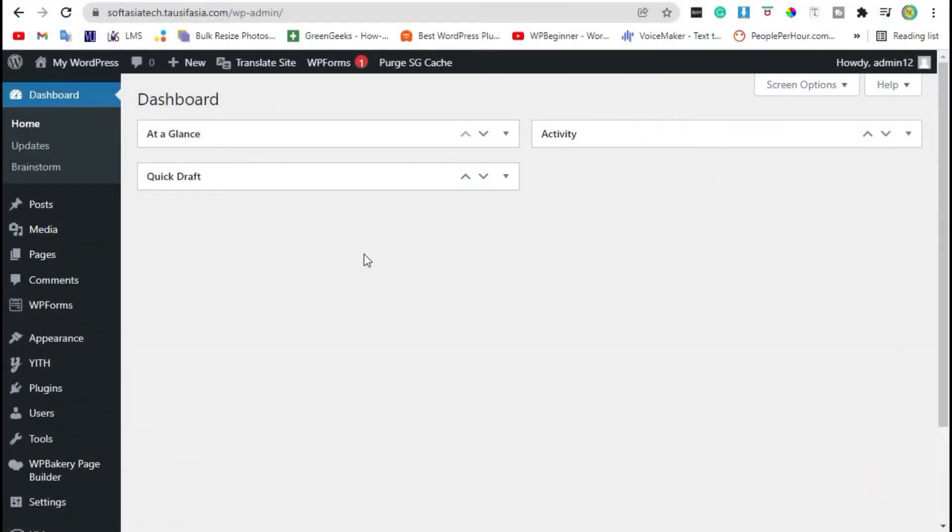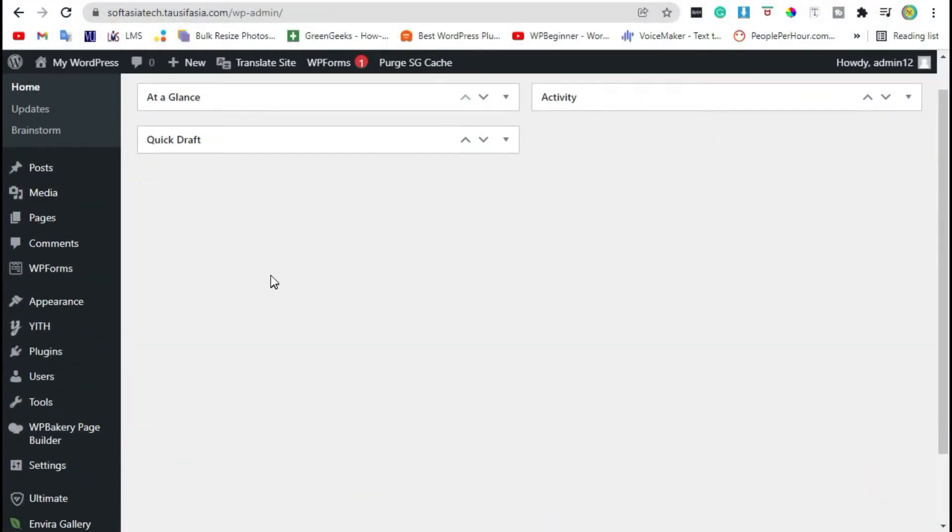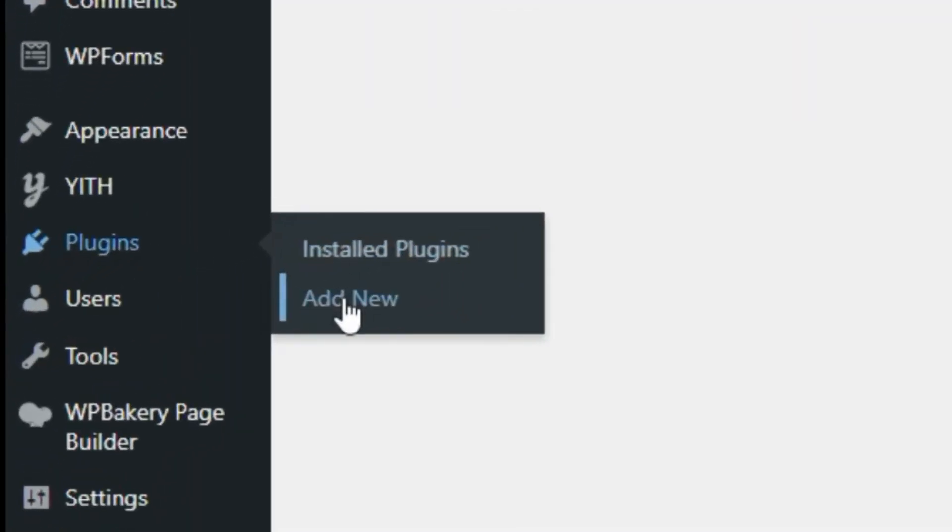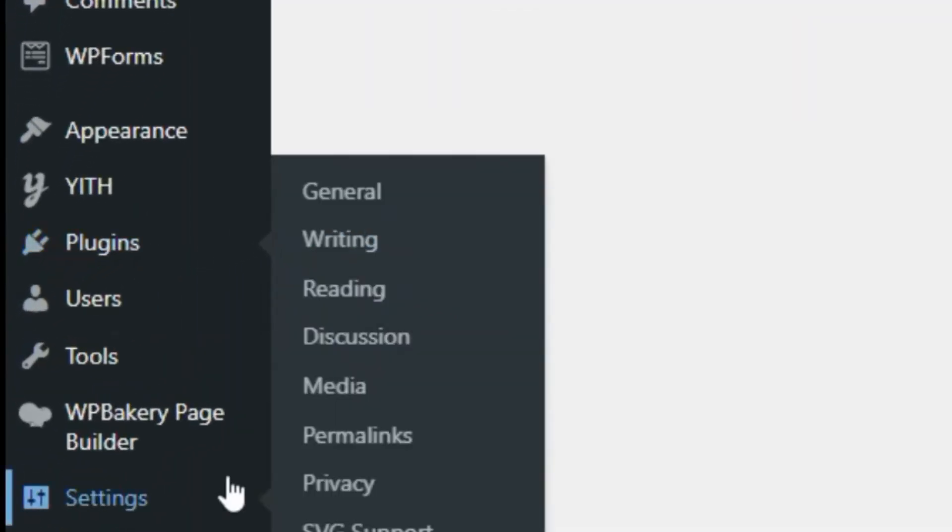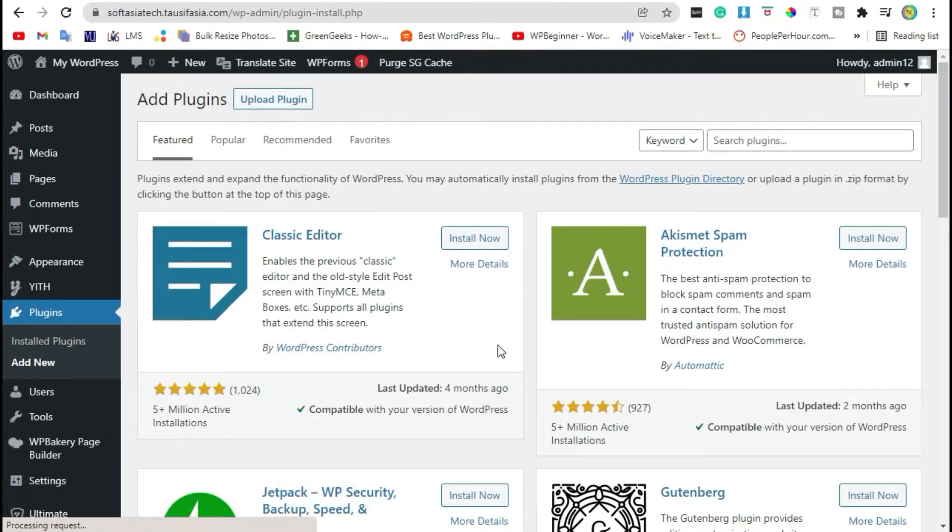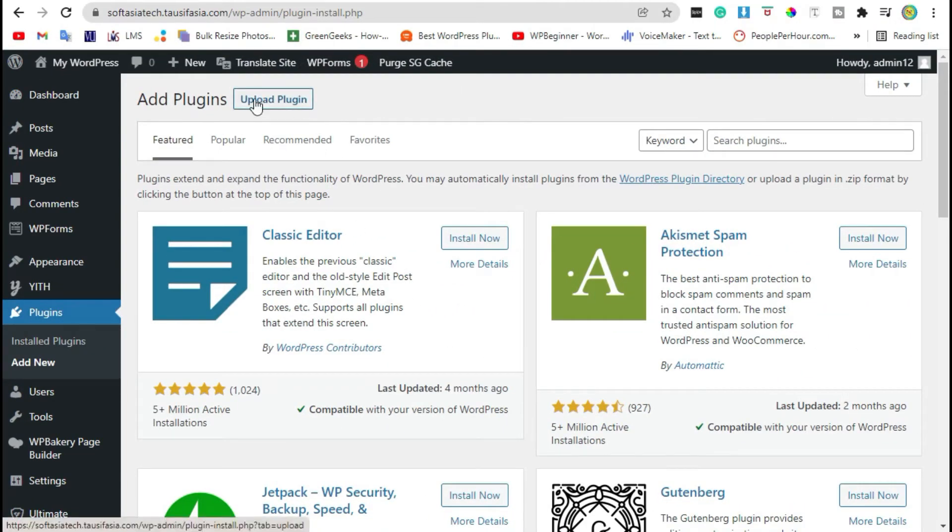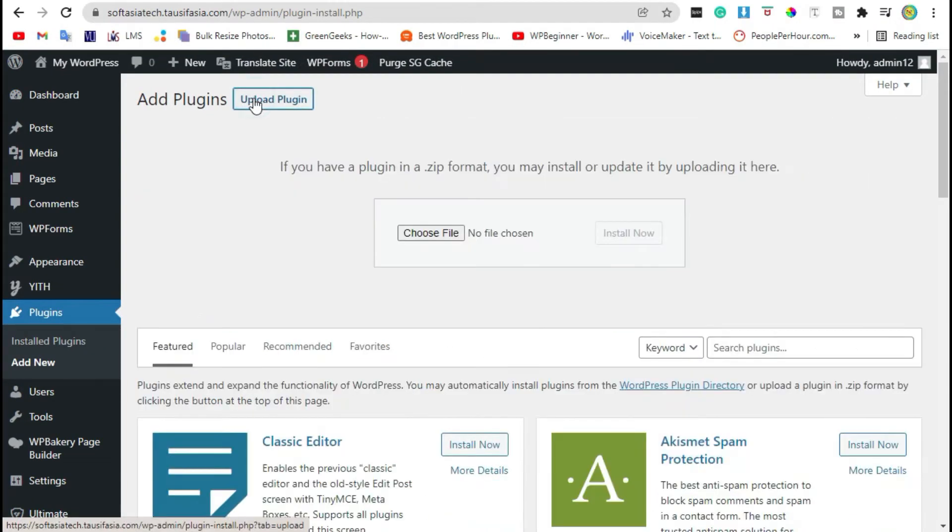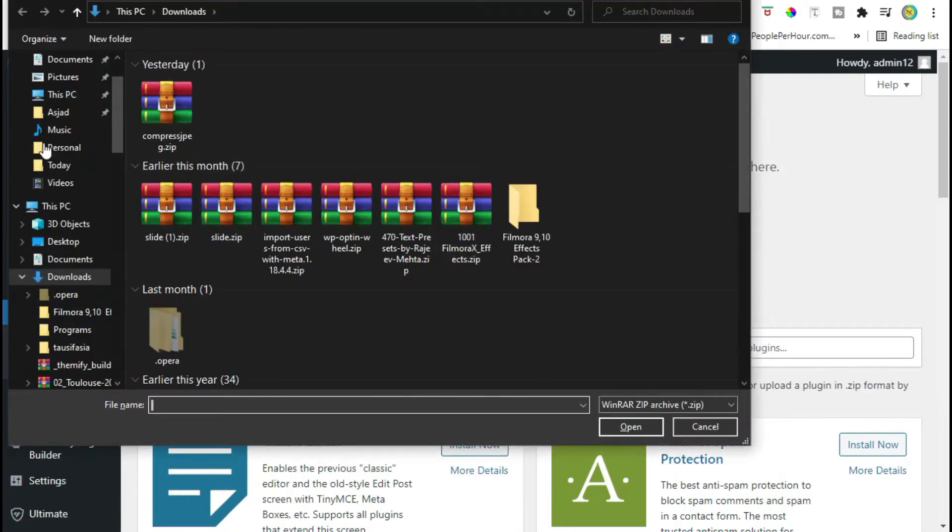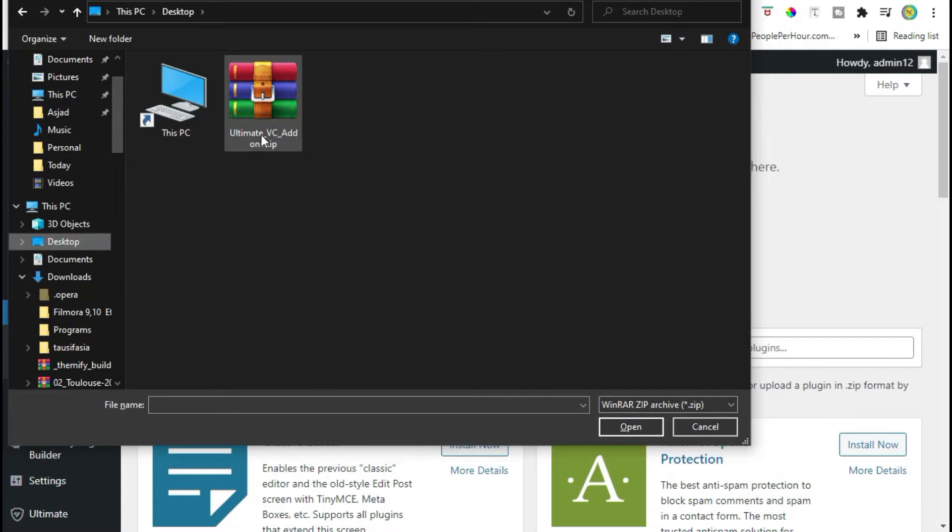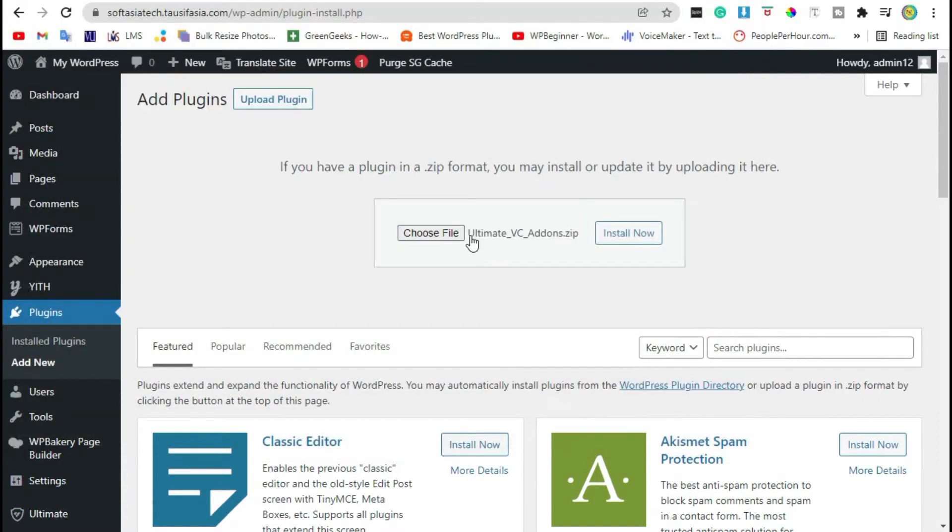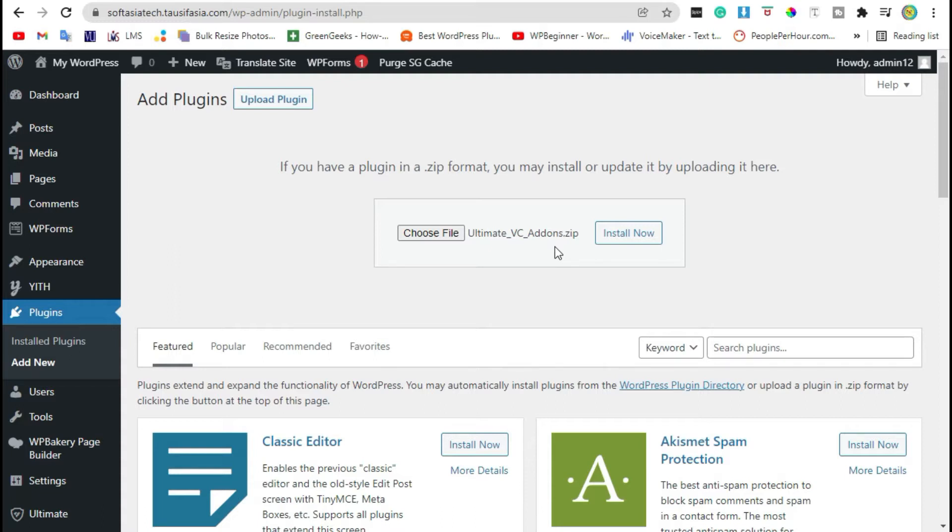Once you log in to your site, go to the Plugins and click on Add New. Click on Upload Plugin, choose file from your computer. Install Ultimate VC Addons. You can download it from your browser. You have to purchase this plugin.